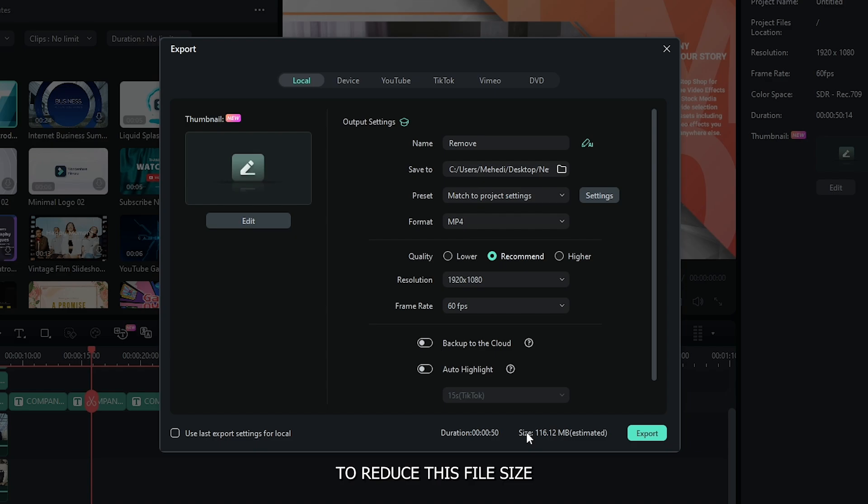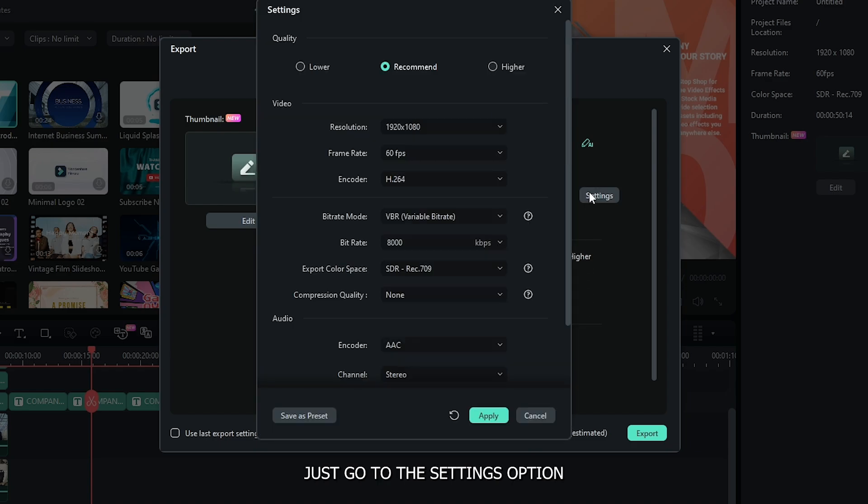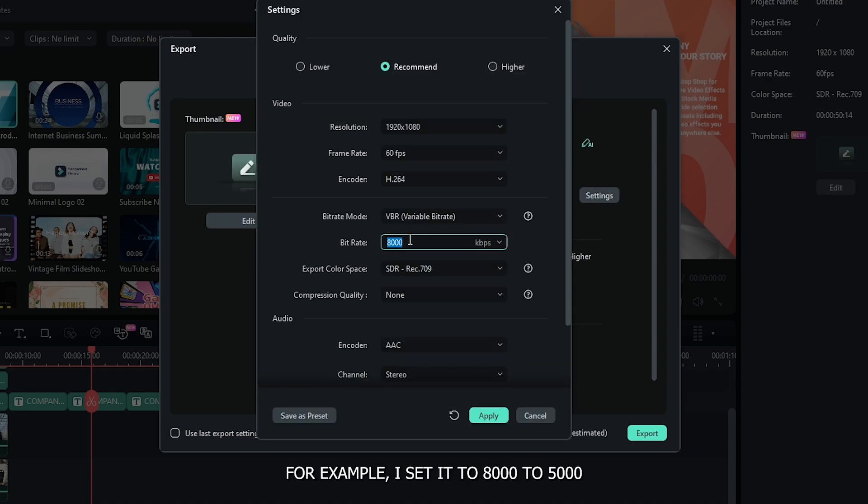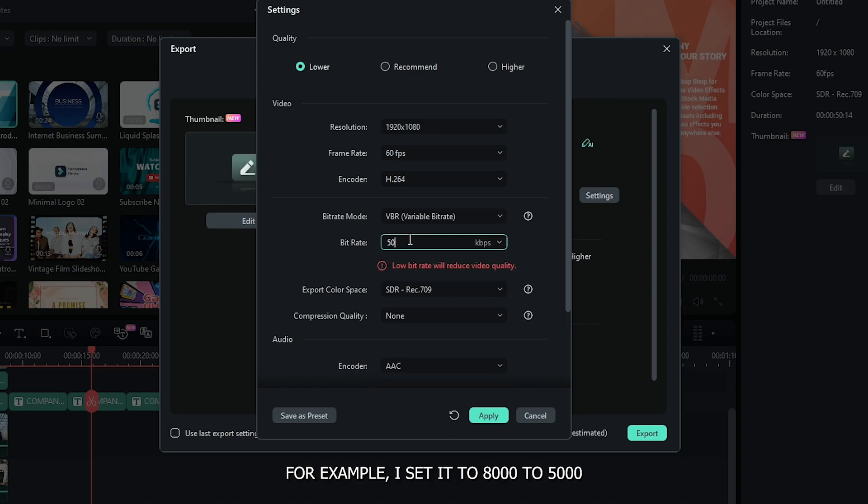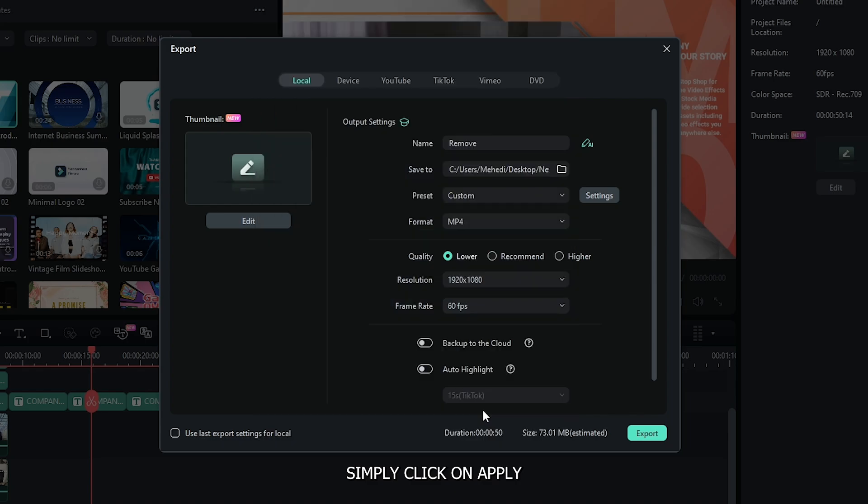To reduce this file size, just go to the settings option and decrease the bit rate from here. For example, I set it from 8000 to 5000 and then just simply click on apply.